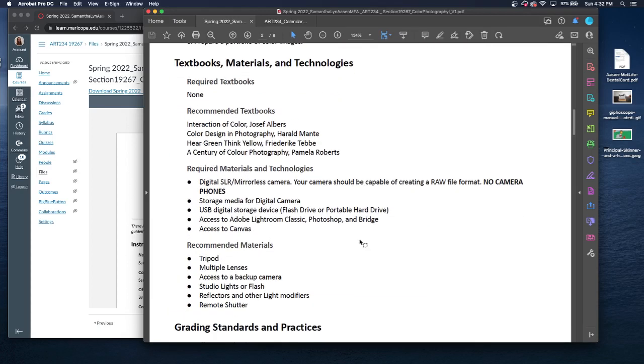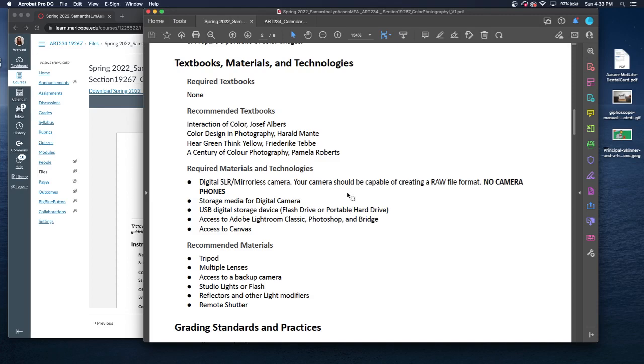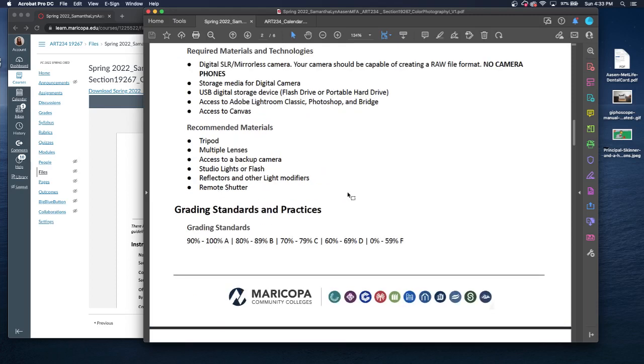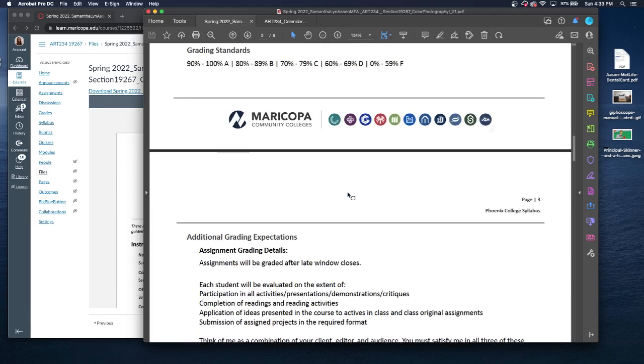There's no required textbook, but there are some recommendation textbooks. This will definitely help you get some of the background information. The recommended textbooks will be good for your knowledge as a photographer, but they won't necessarily mean that I'm pulling that information for this class. We are going to have a page where I dive deeper in the required materials and technologies and the recommended materials and technologies.